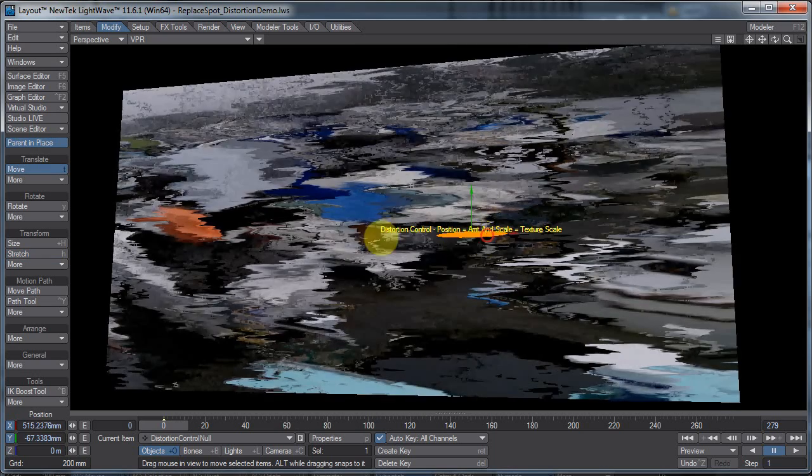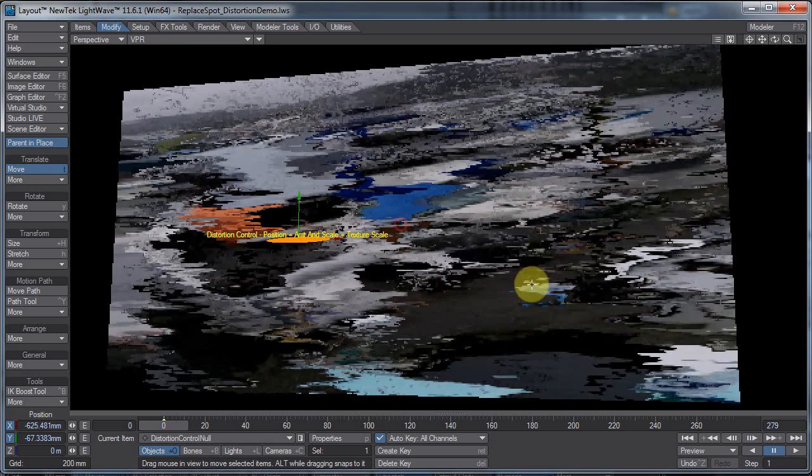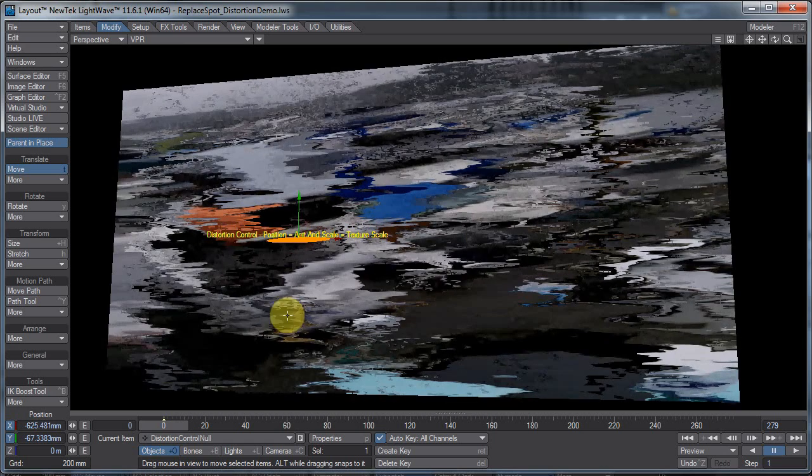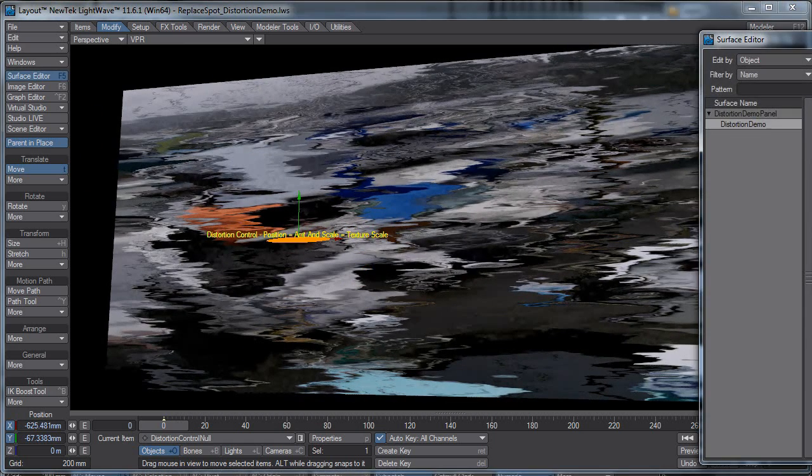So we could, you know, move it back and forth to actually give us our little distortion. Of course, to do that, I'll show you how this is set up.